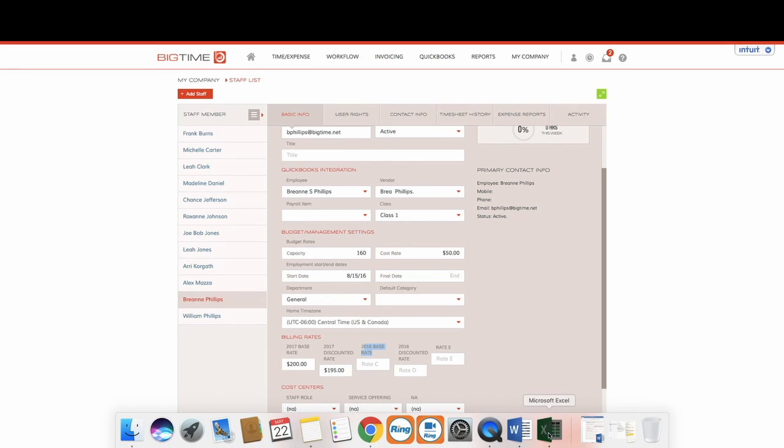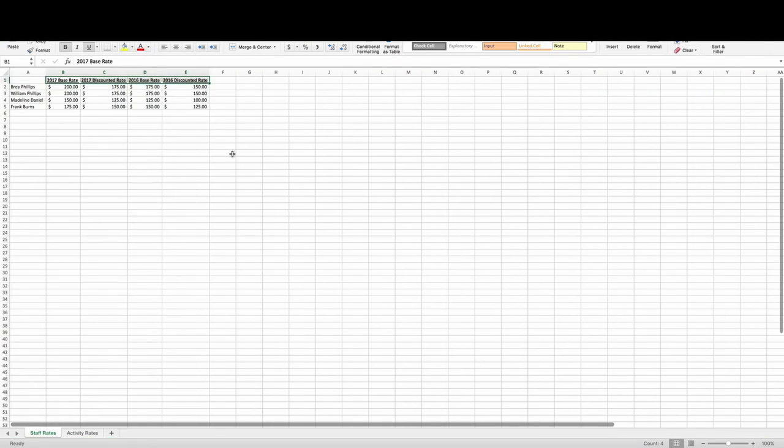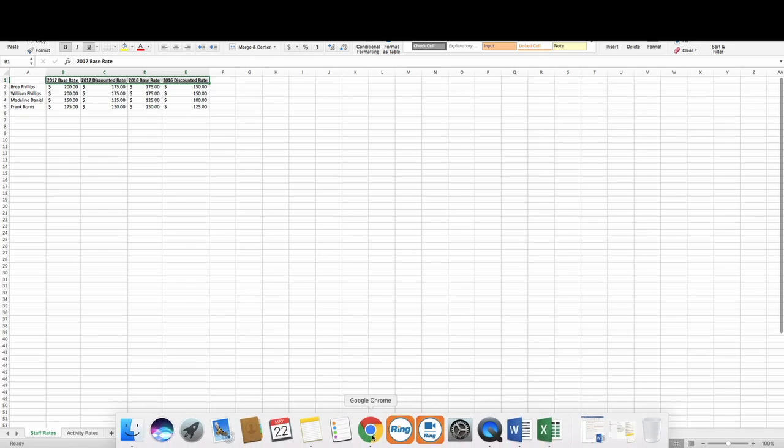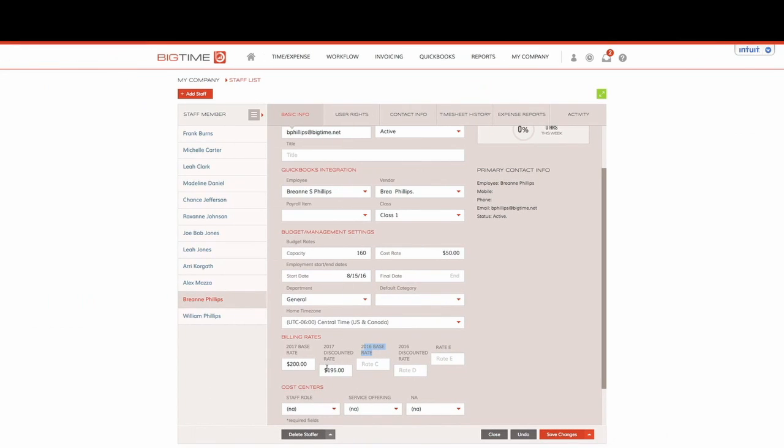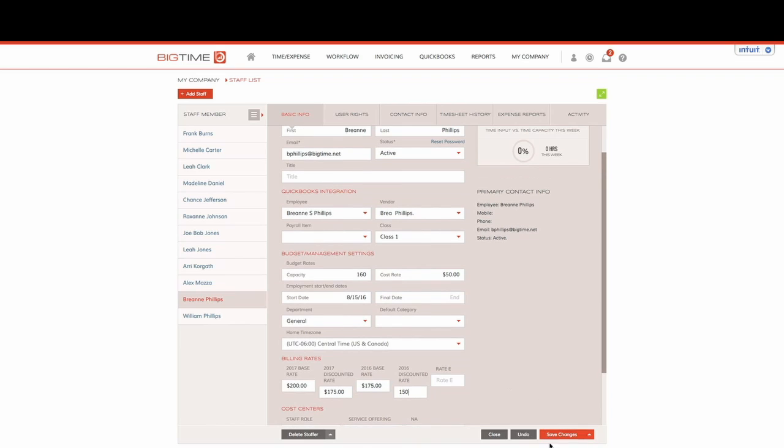So we'll go ahead and we will copy over my flat rates and save changes.